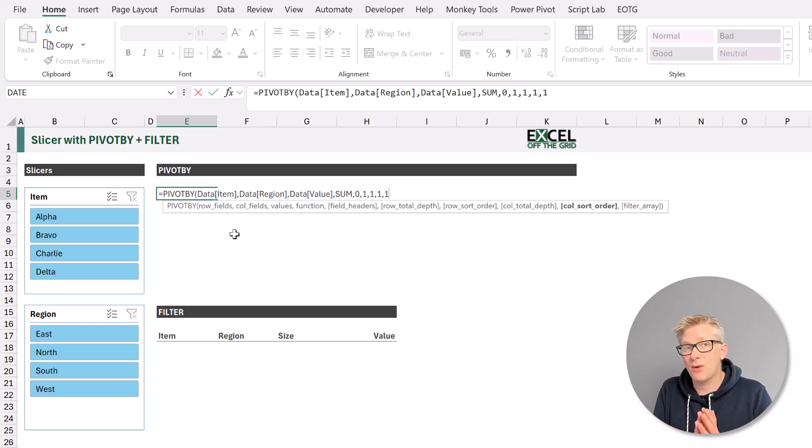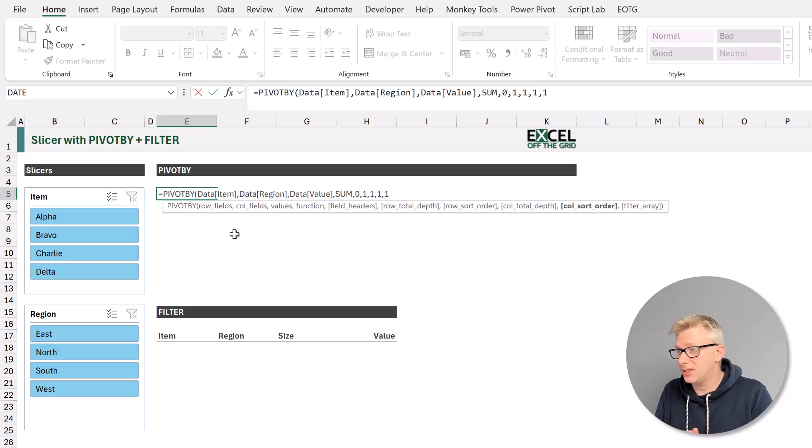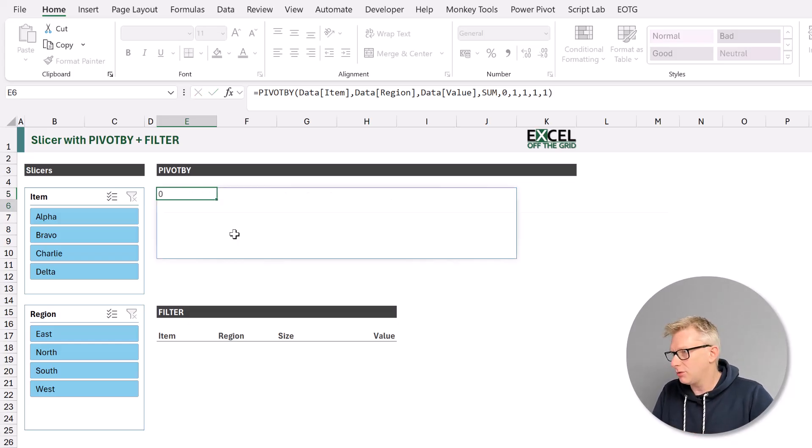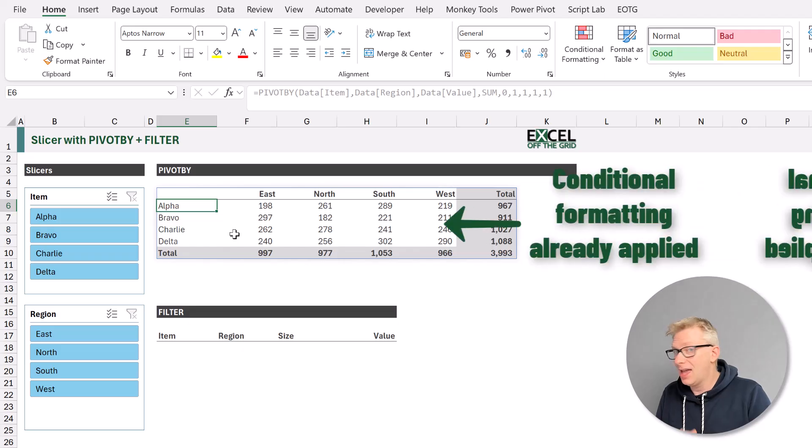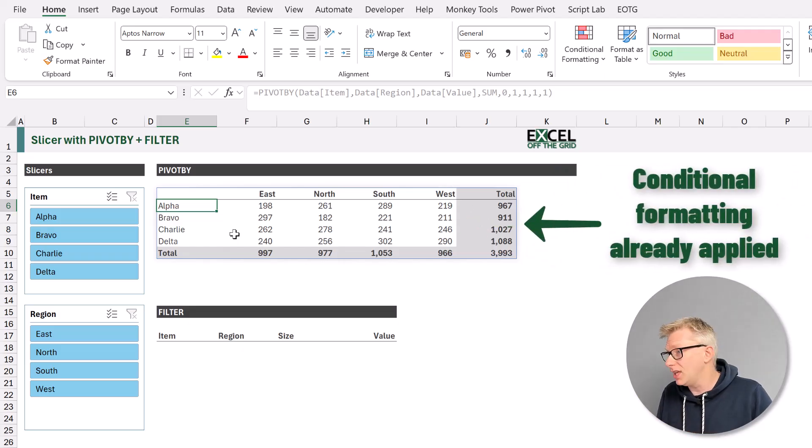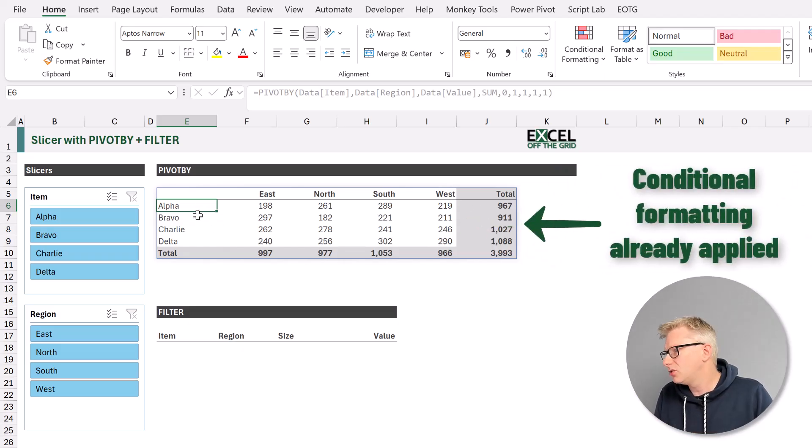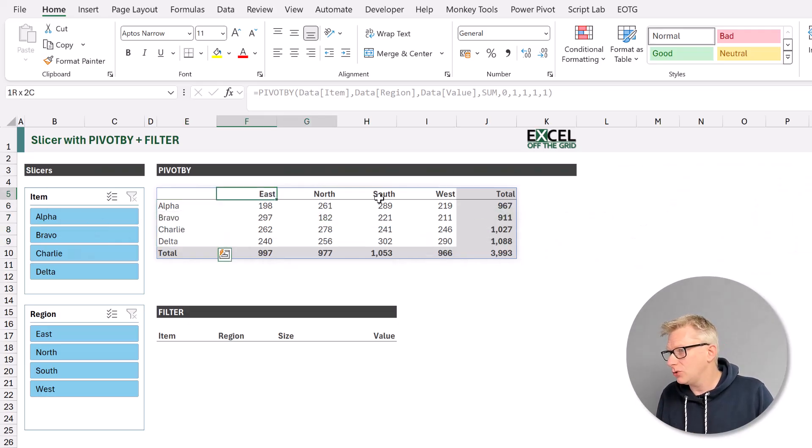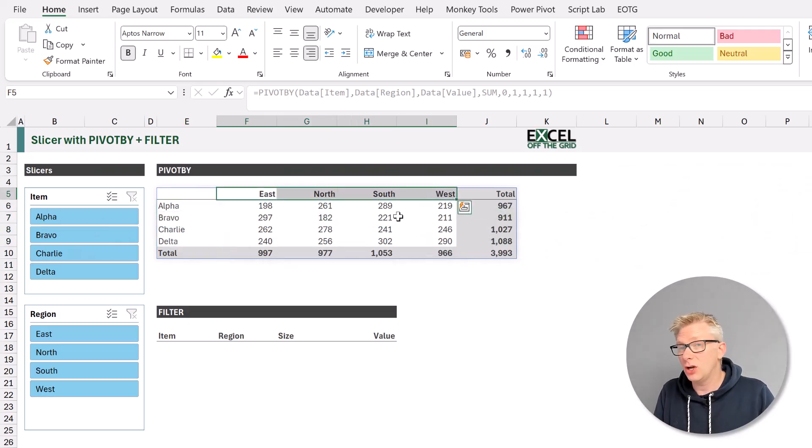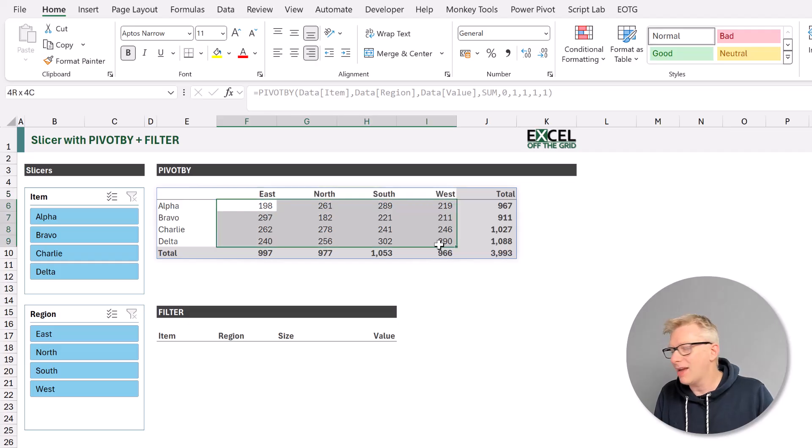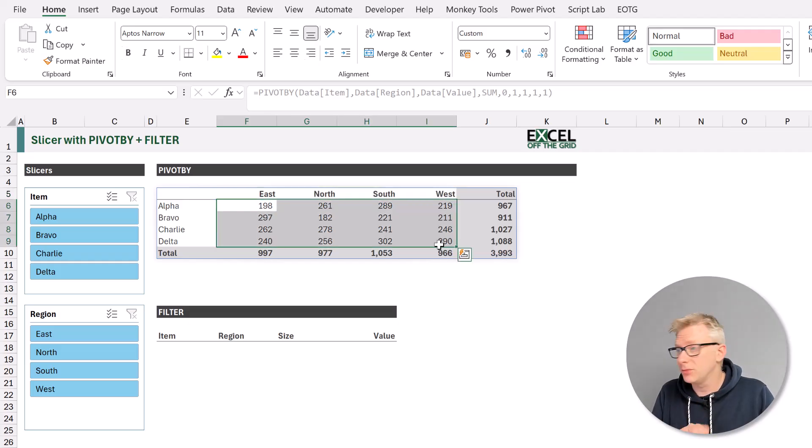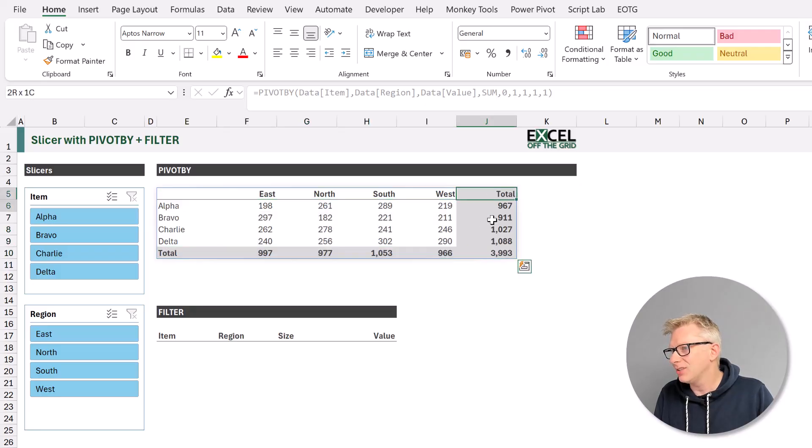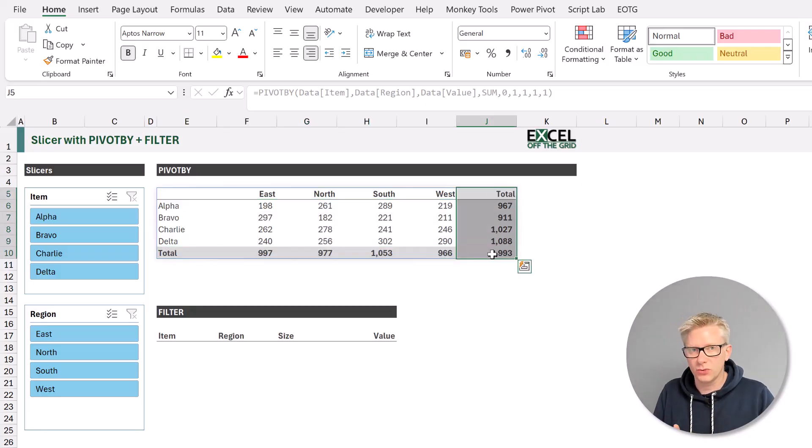Finally, we come to our filter array. We're going to come back to this in a few moments time. So let's just close our pivot by and press return, and make sure that this is functioning correctly. So down the rows, we have that item column. Across the columns, we have the region column. And in the body, we have the values column and we've summed those values. And you can see that we have totals for our columns and totals for our rows.